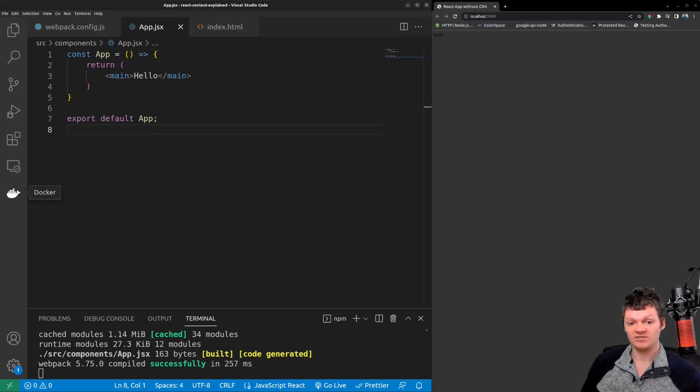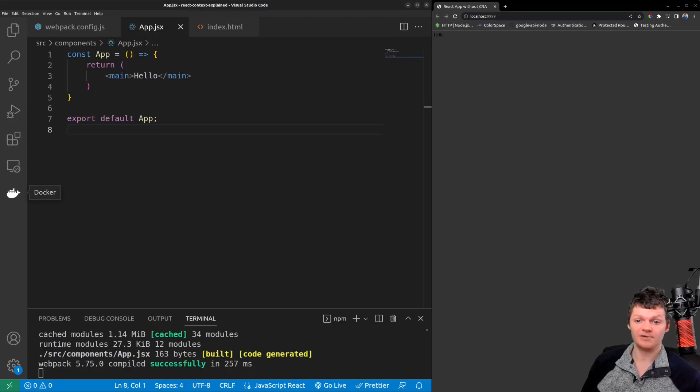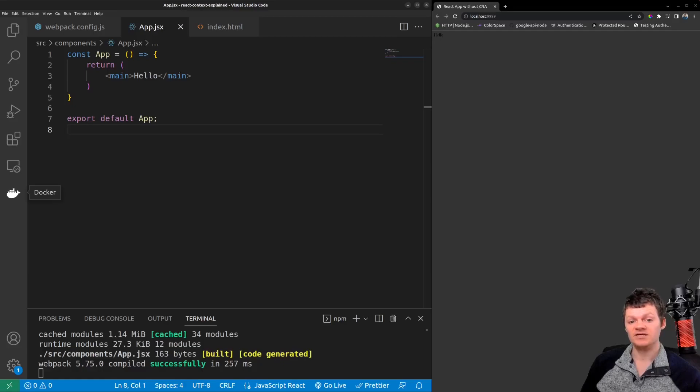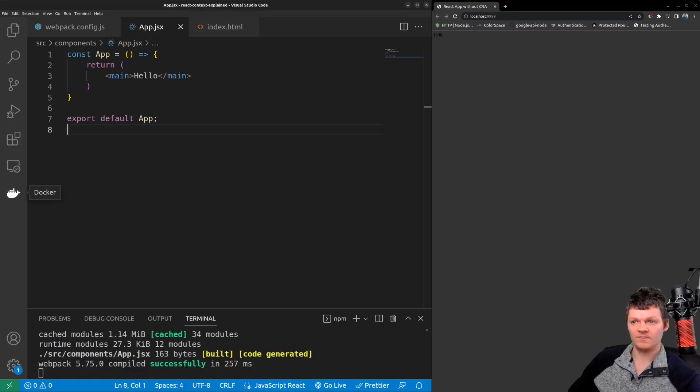And prop drilling is when props are passed down through multiple levels of components to reach its final destination. Usually when prop drilling happens, components that don't even need the props have it pass through them. Let's create a quick example of prop drilling.